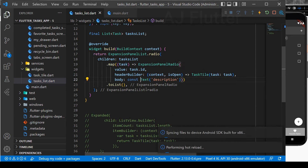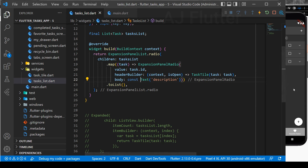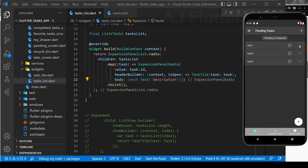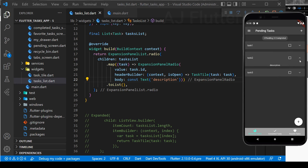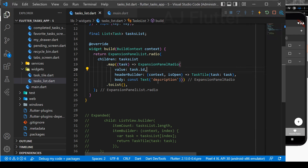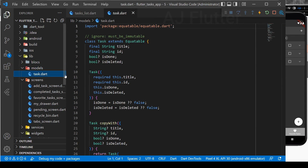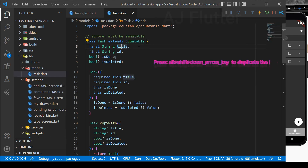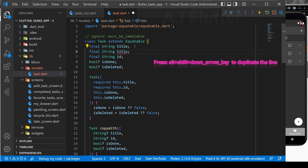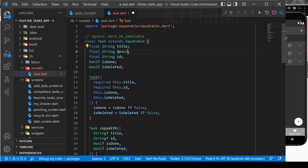So, save it, and here is our ExpansionPanelList. Next, in the TaskModel, we implement TaskDescription.